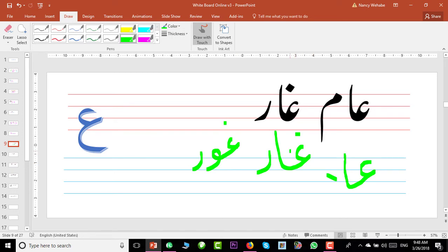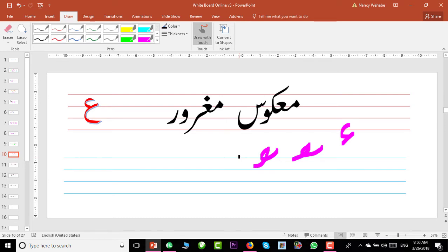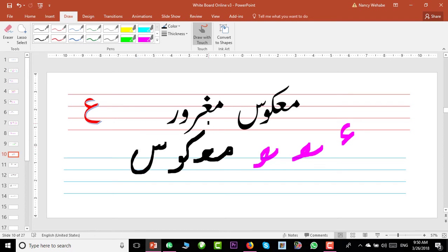Now we will talk about the mid shape of Ain or Ghain. The initial shape is like this, but the mid shape of Ain is like this — it makes a head like this. For example, 'maqsad': meem, and this shape of Ain. So meem and this becomes 'course' — 'maqsad'. That means if you find any letter shape like this, it is Ghain or Ain. Initial shape is like this, but the mid shape is like this.